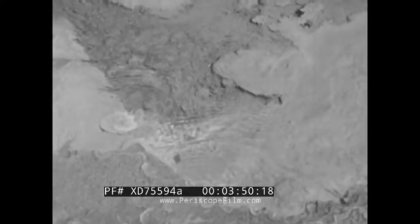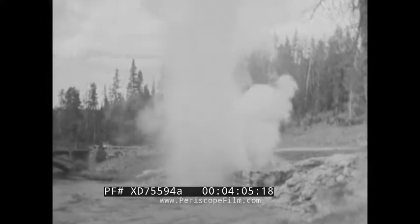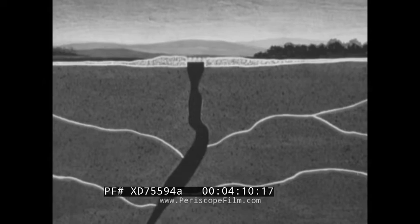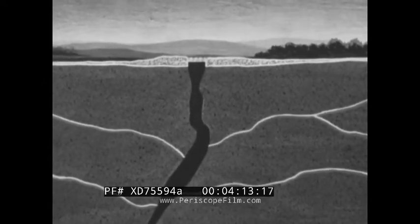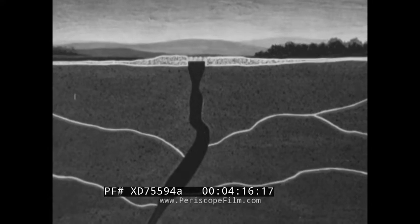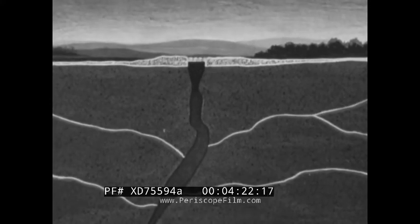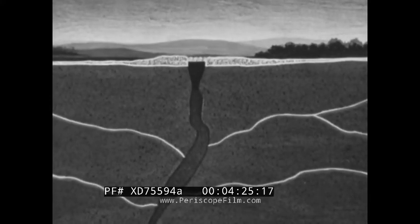Some hot springs merely show escaping gases, but others evidence greater agitation. Or the groundwater may be thrown out in the majestic form of a full-fledged geyser. Geysers consist of large underground fissure tubes, as shown by the simplified drawing. This tube fills with water. The geyser owes its activity to the contact of the groundwater with hot rocks far underground.